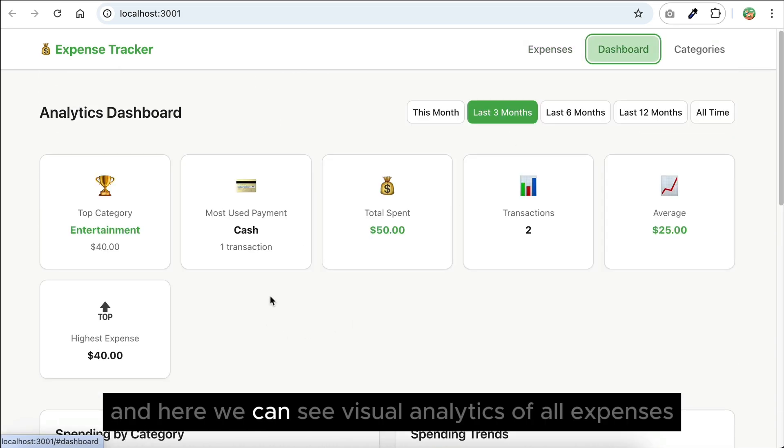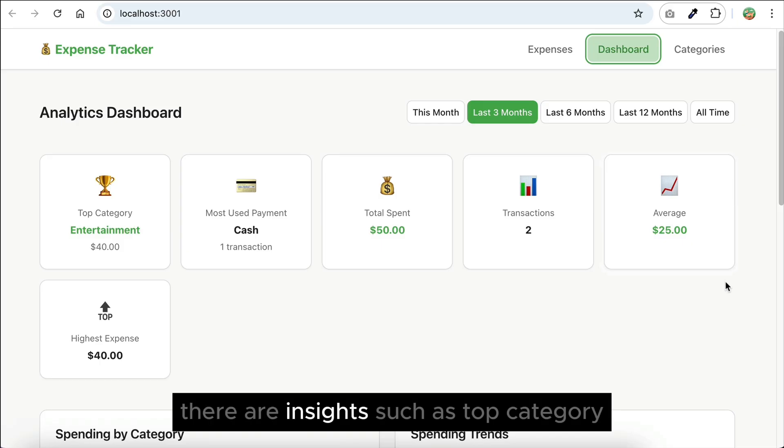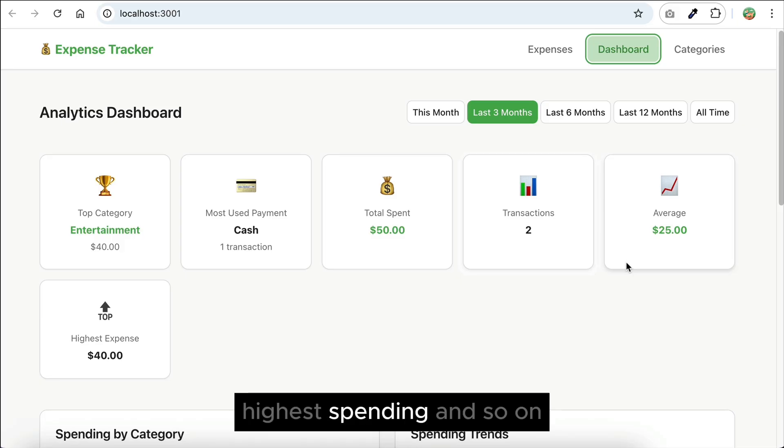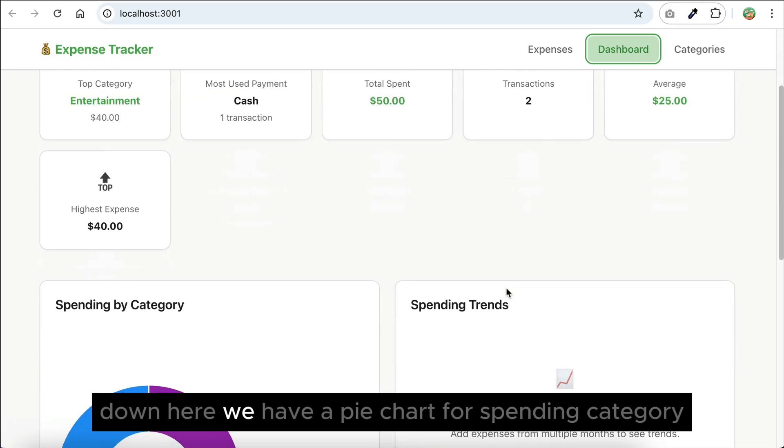Now, let's see the dashboard. And here, we can see visual analytics of all expenses. There are insights such as top category, most used payment method, average spending, highest spending, and so on.